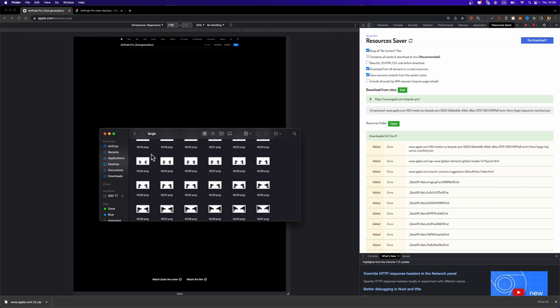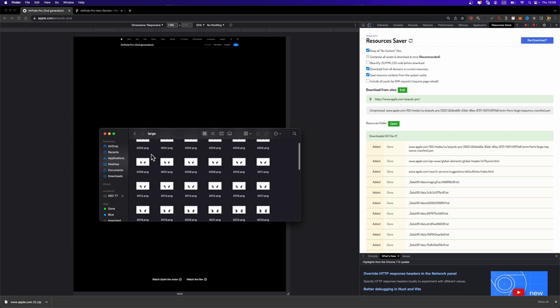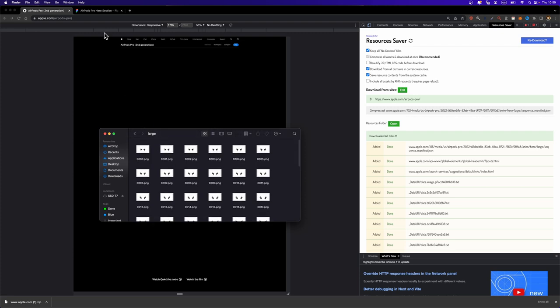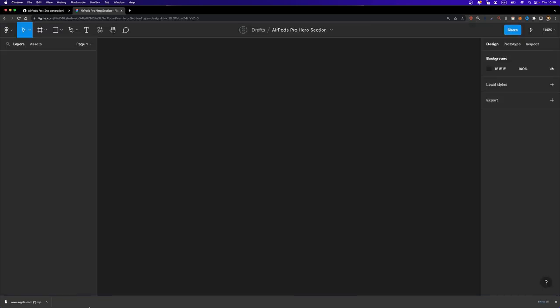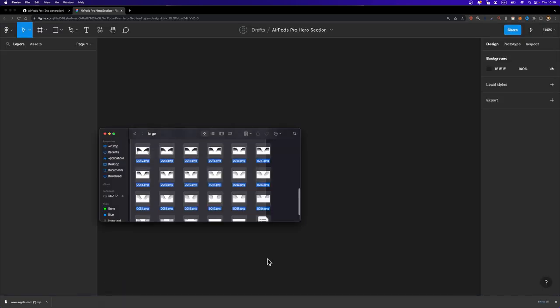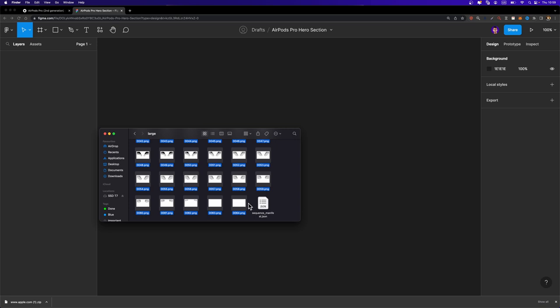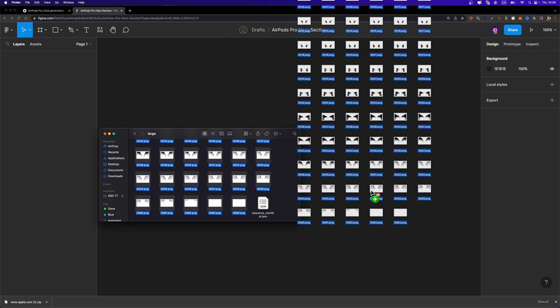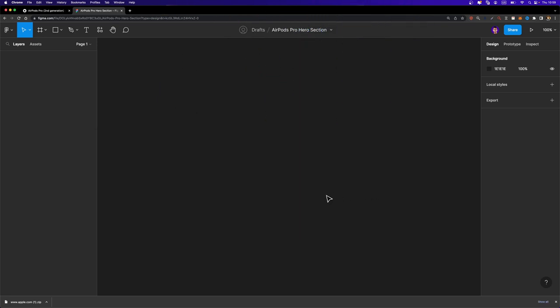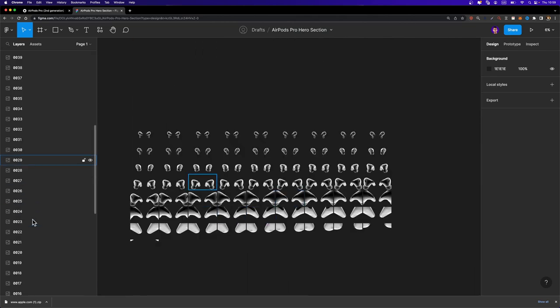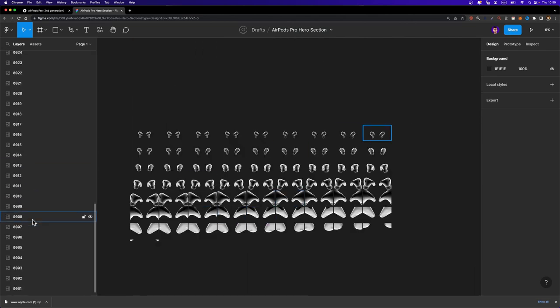As I said, you can go ahead and save them one by one if you want, but this is a much faster way. Now that our images are ready, we need to import them into Figma. So I'm just going to select them all. I'm going to select these 65 images and drag and drop them into my Figma project. There we go. We have all these images.